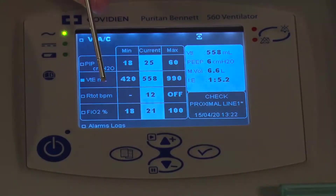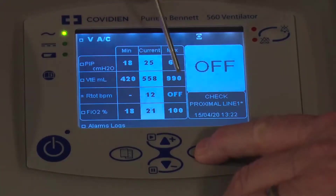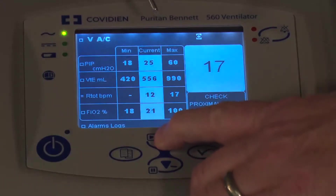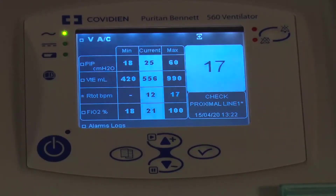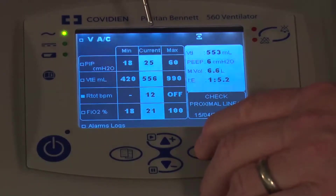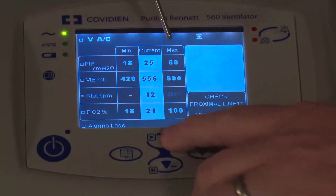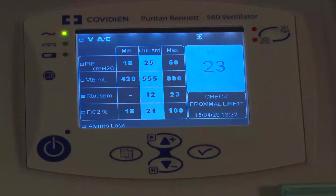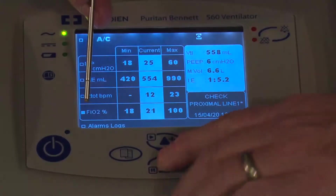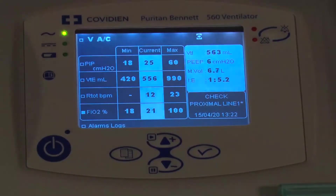Then go down to the respiratory rate in breaths per minute. There is only a high alarm setting here. Use the up arrow to see the current high respiratory rate alarm. If the screen times out, press it again, go up, and press the check mark button. Below that you also have an FiO2 alarm. Those are the primary alarms for AC volume-based mode of ventilation.